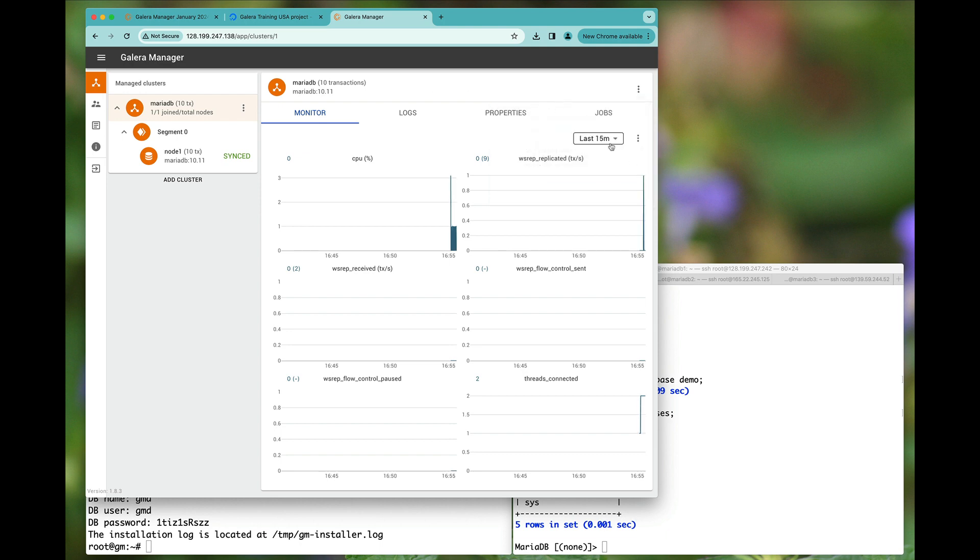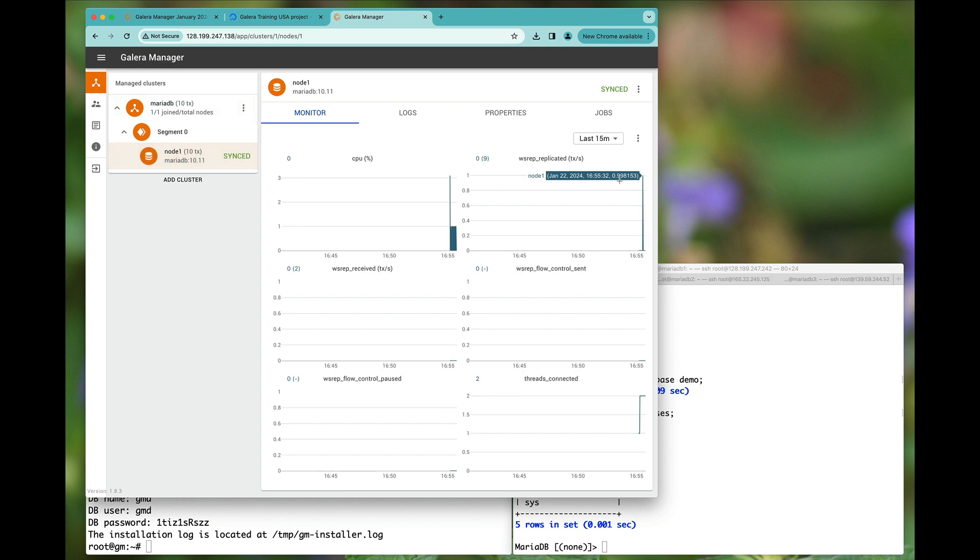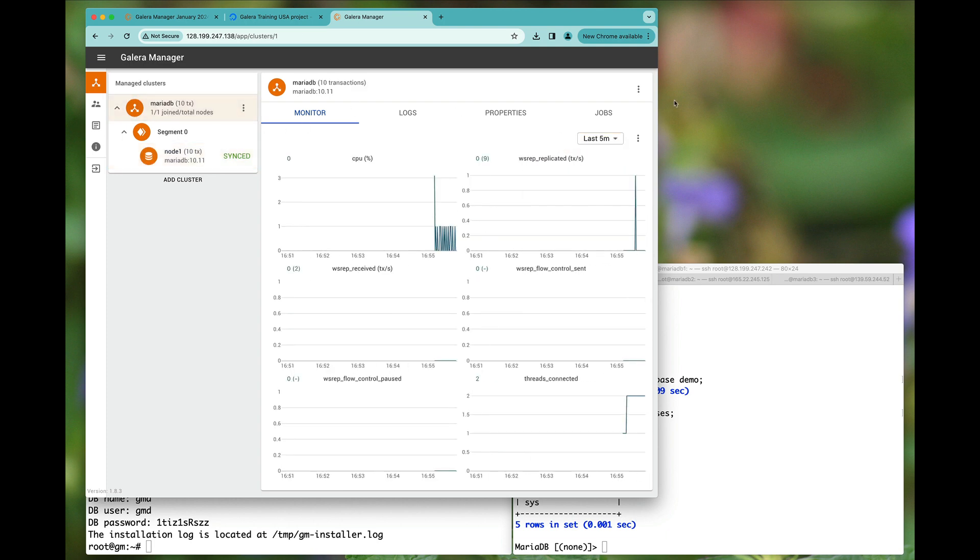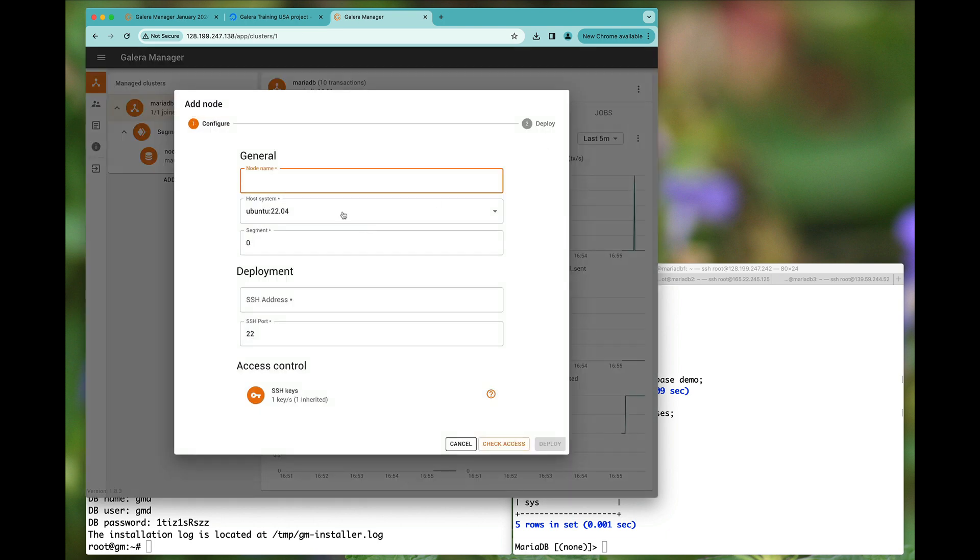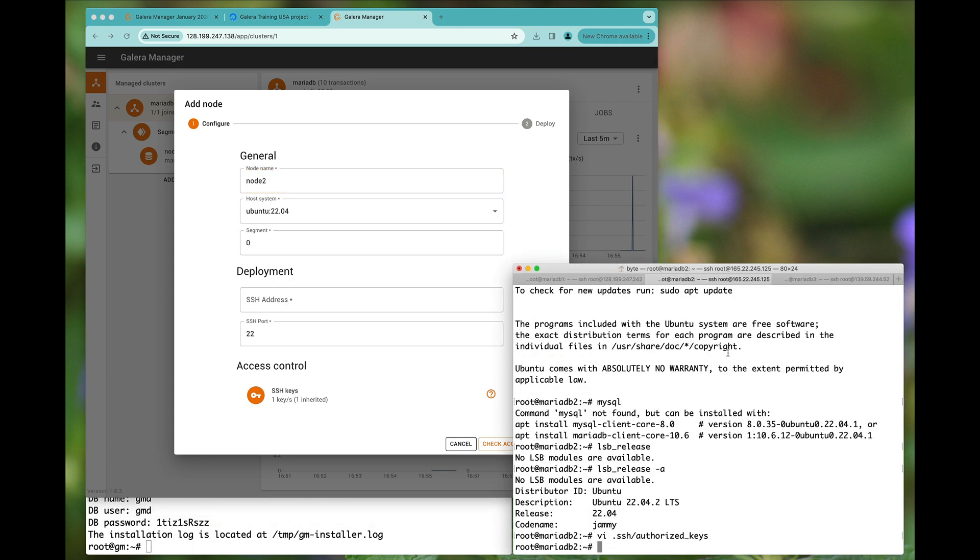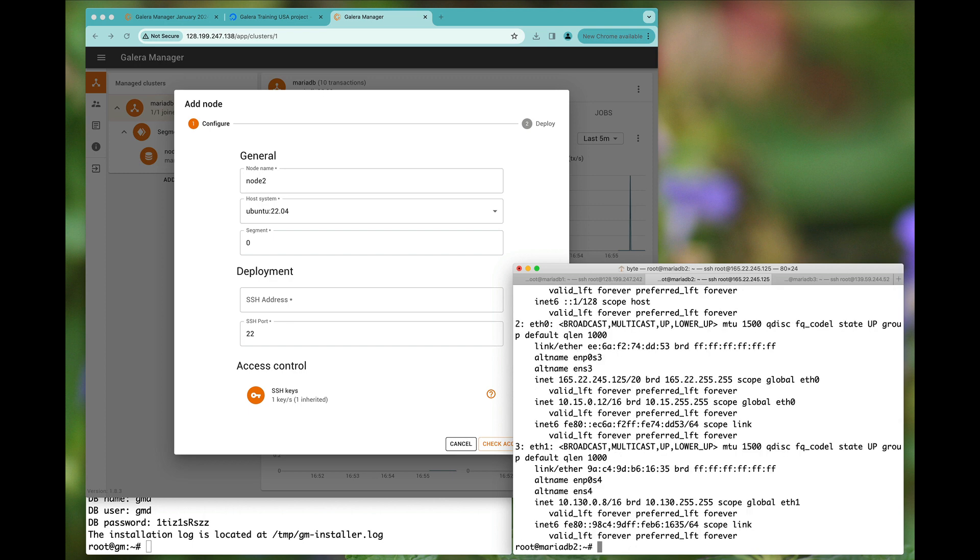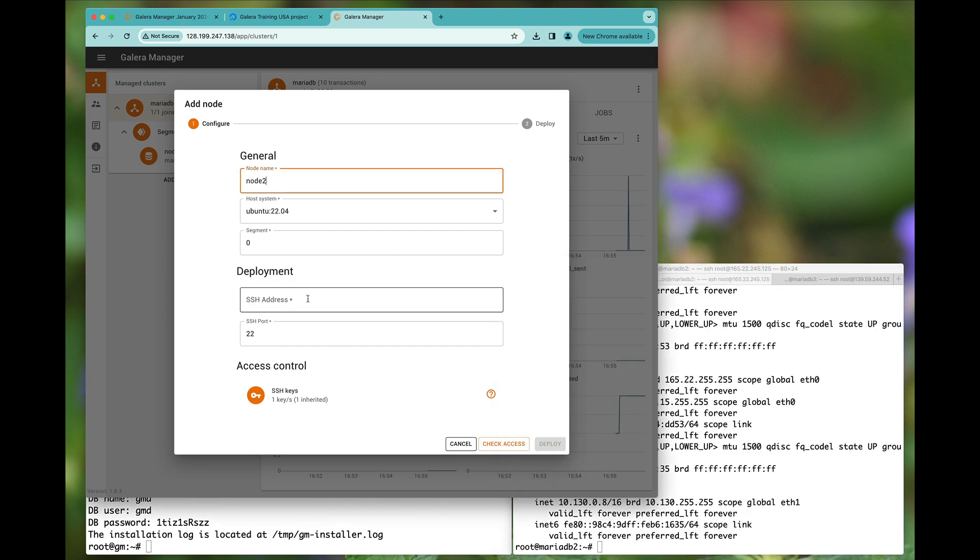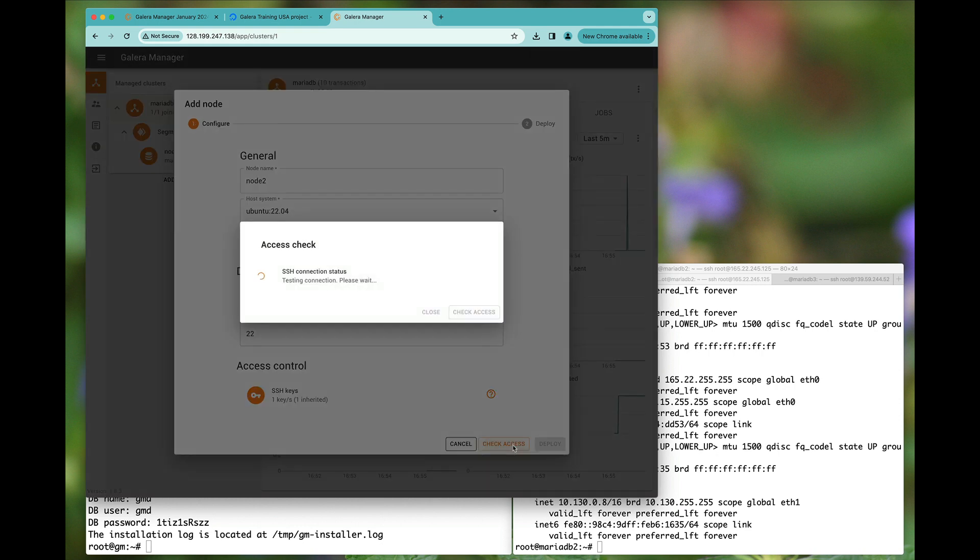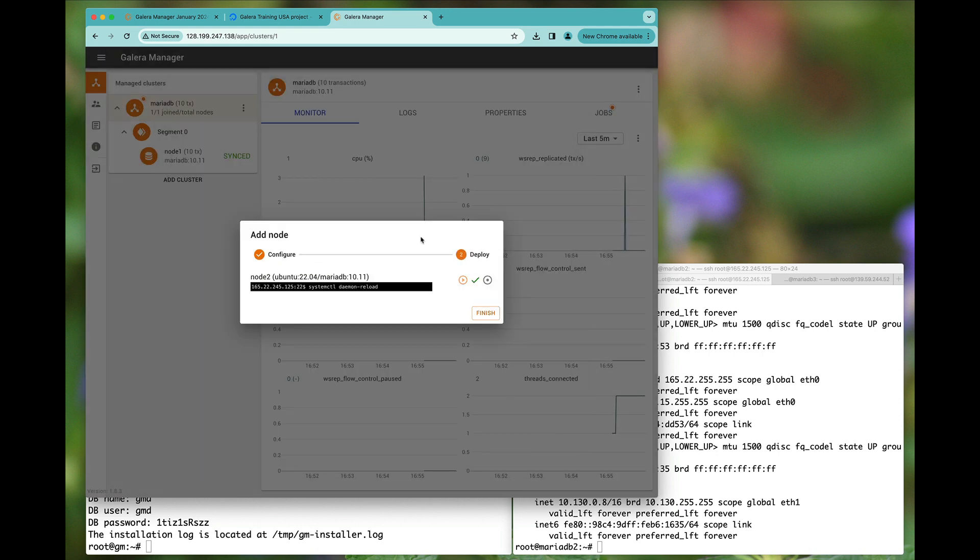I will show the information in the last five minutes. Let's add another node, we'll call it node 2. Still mysql here as you can see. We'll check access again, then we'll hit the deploy button.